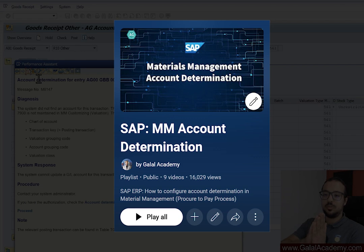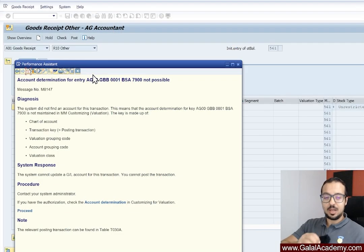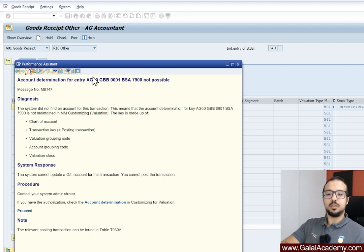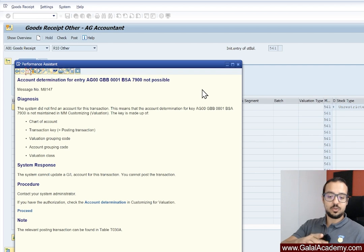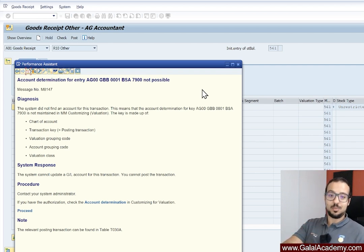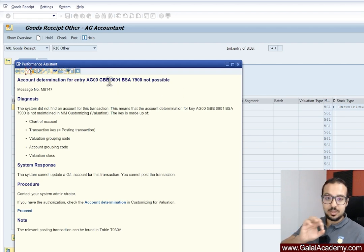If you have already watched the material management account determination playlist on the channel, then you should understand very well how to handle this issue. I've explained all the details related to account determination. But let's just handle this error message now. The first thing you need to do is understand what these values mean. This is one of the best error messages in SAP — it is very self-explanatory and gives you all the details you need to correct the error.